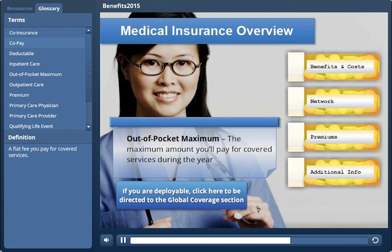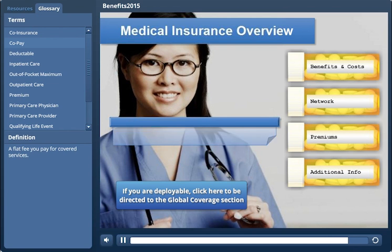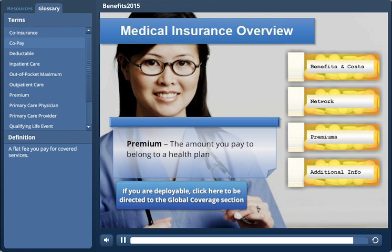The out-of-pocket maximum is the maximum amount you'll pay for covered services during the year. Once you've reached that limit, your plan pays for everything else. Your premium is the amount you pay to belong to a health plan.